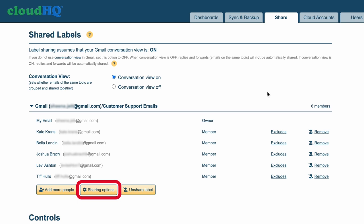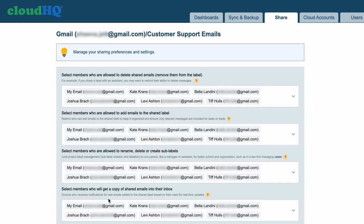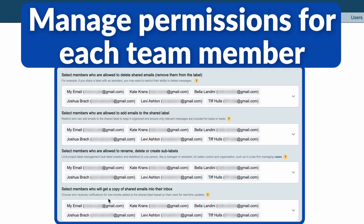Now when you go into your sharing options, you can manage permissions for each team member that has access to your shared label.